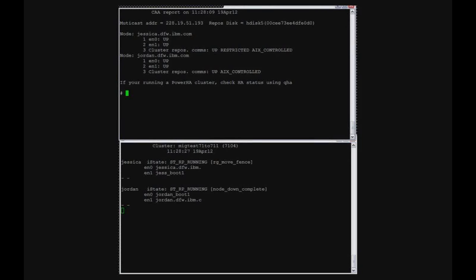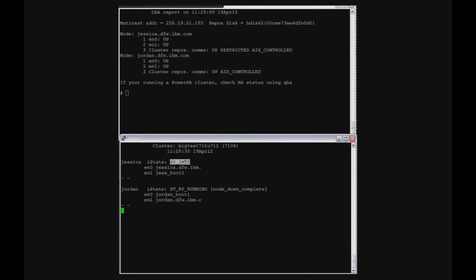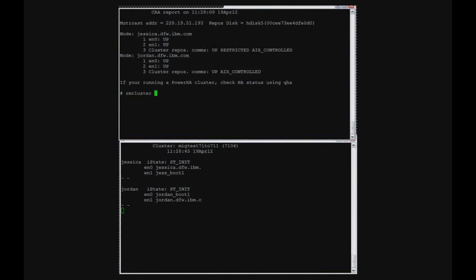So at the bottom, we're just waiting for the node down to complete and for the cluster to go back to ST init on both nodes. You can see that node Jessica has completed coming down. Now Jordan is down as well. So both nodes are down.